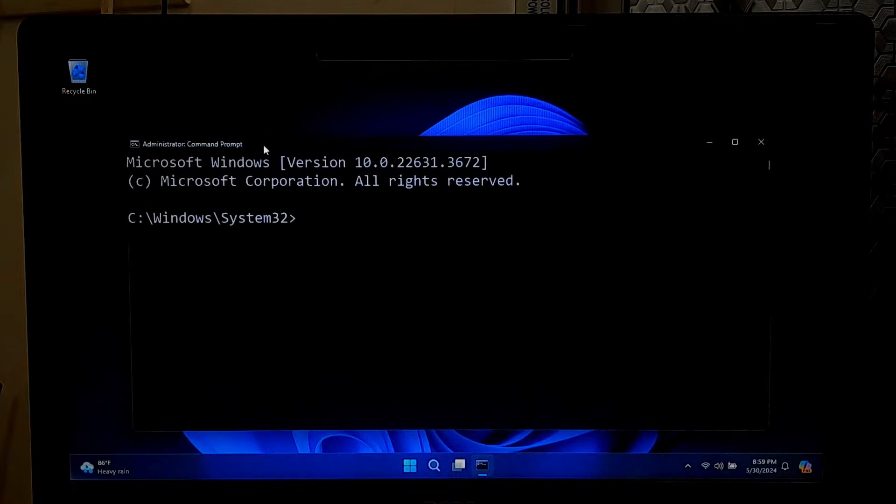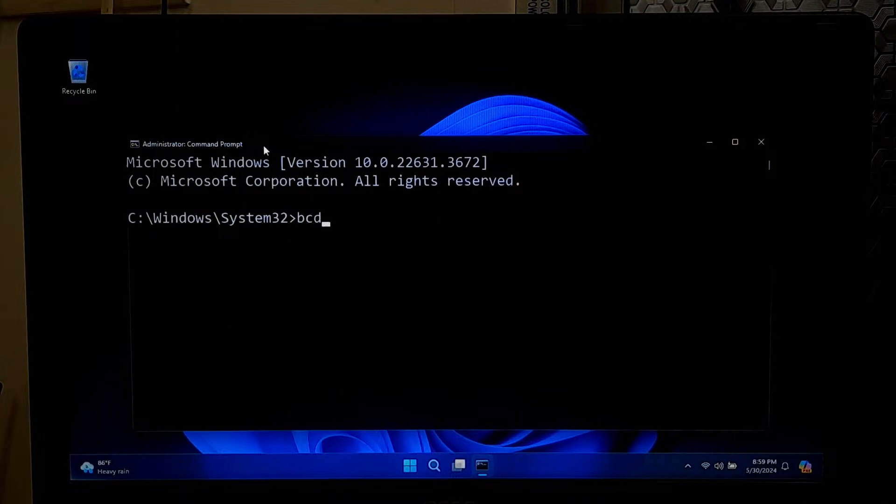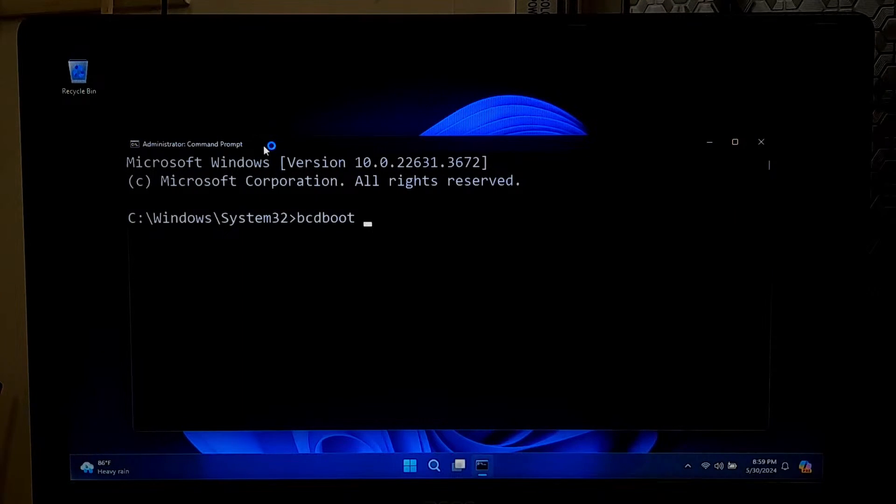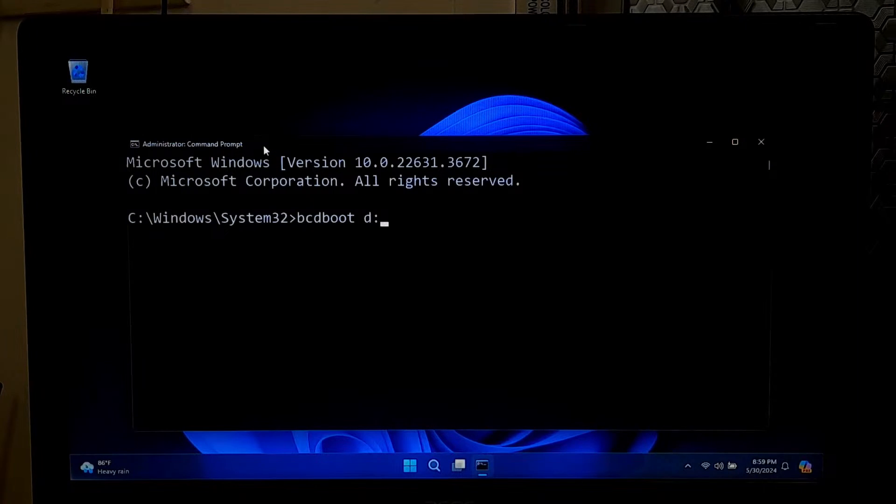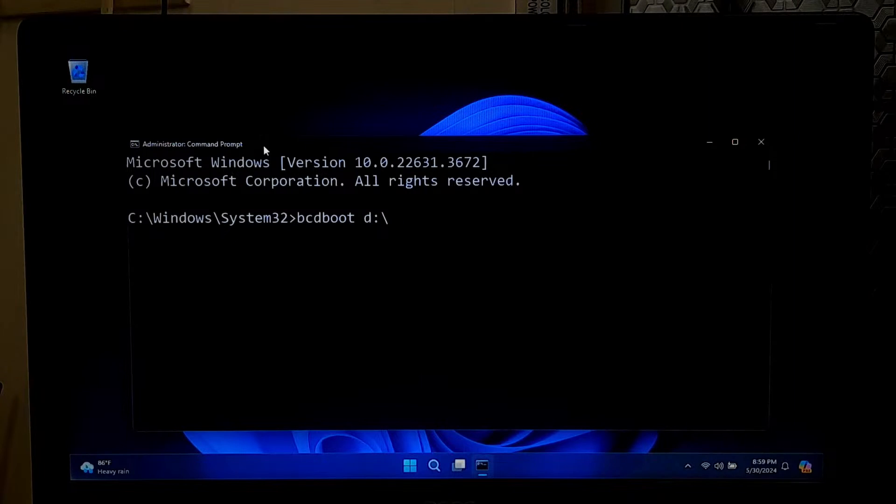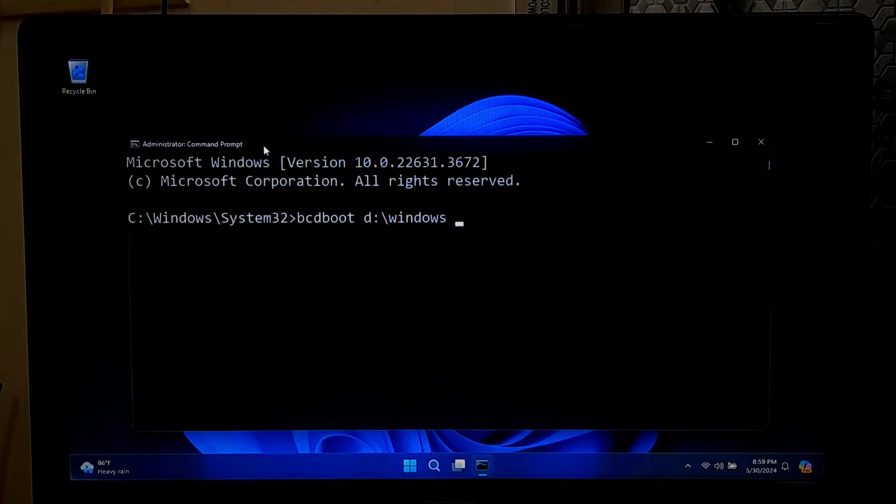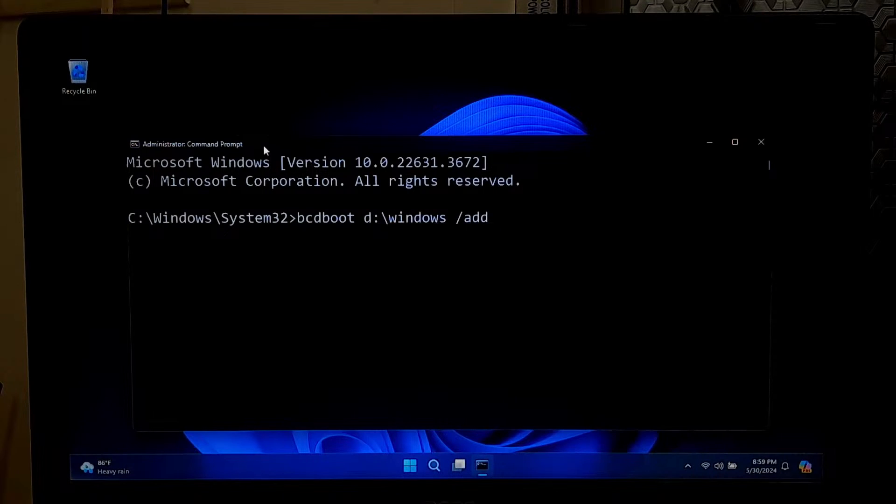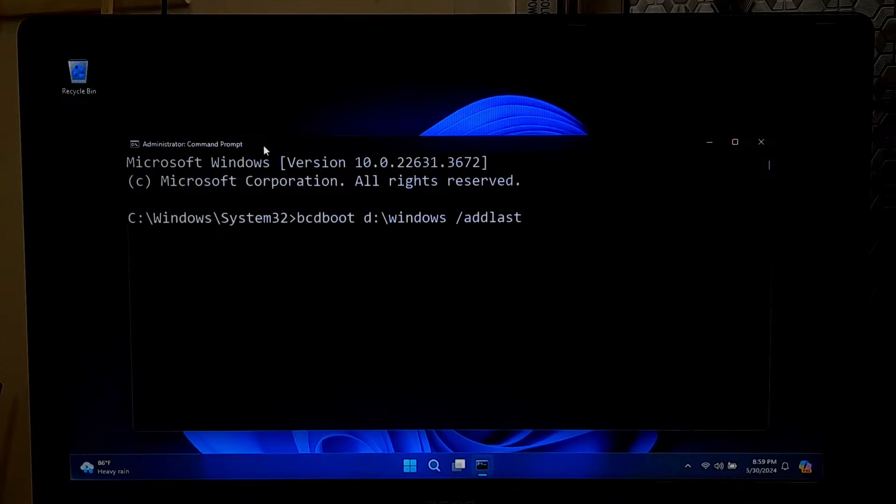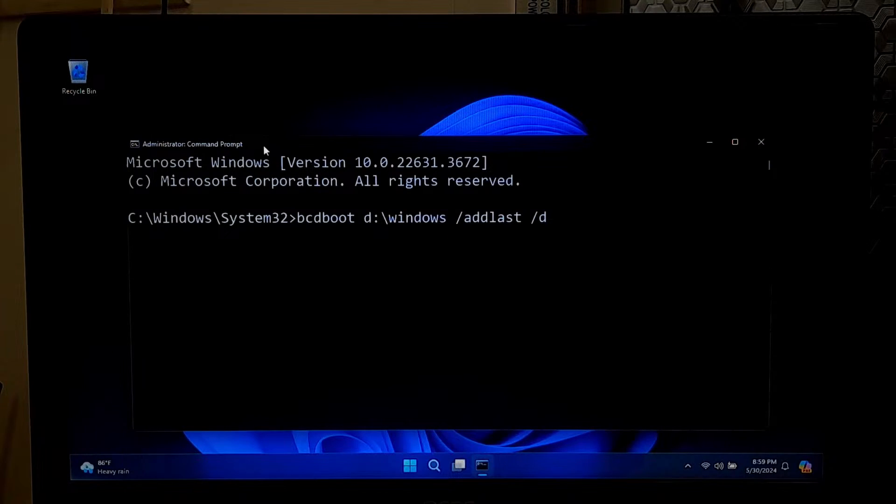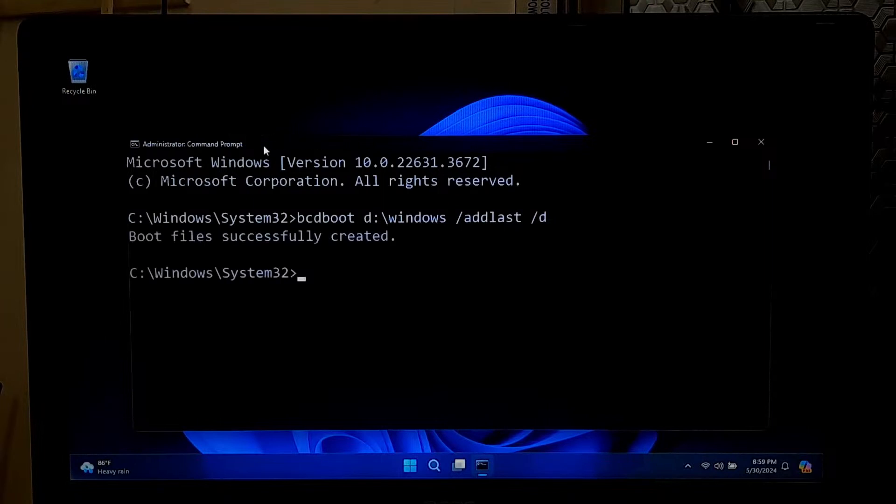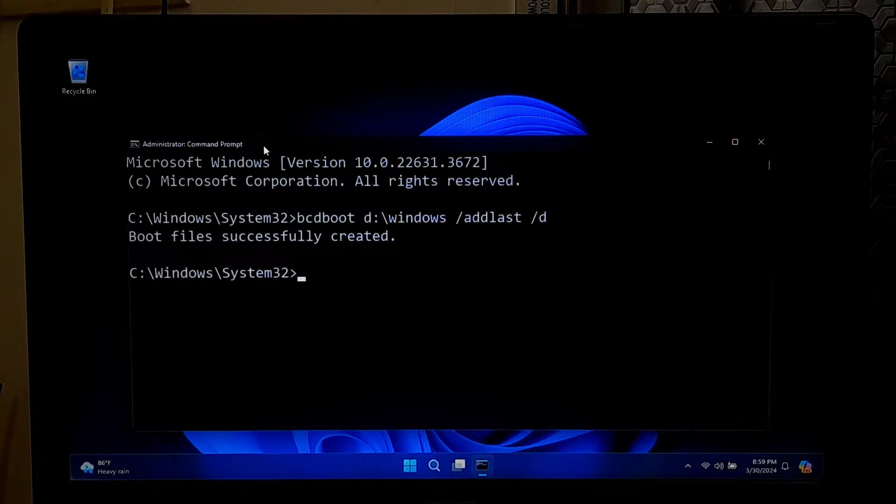Next, type the command: bcdboot space, your drive letter for your Windows installation which you want to add to the Windows Boot Manager. Here I want to add Windows 10, so I will type my drive letter D, then hit Enter.